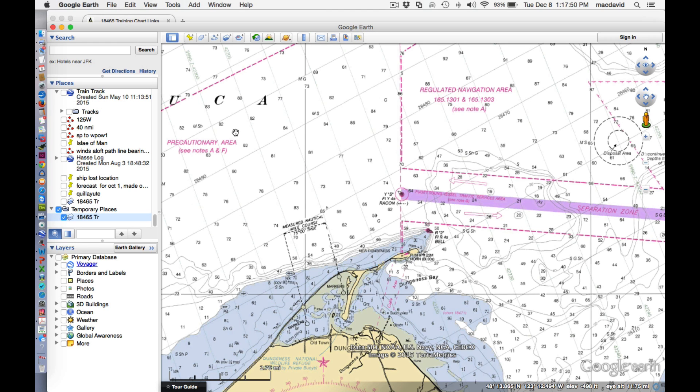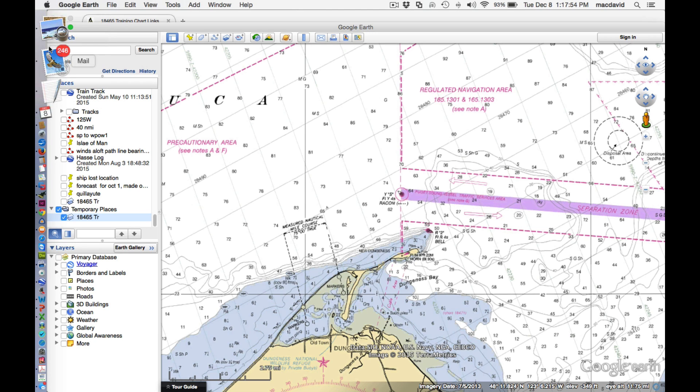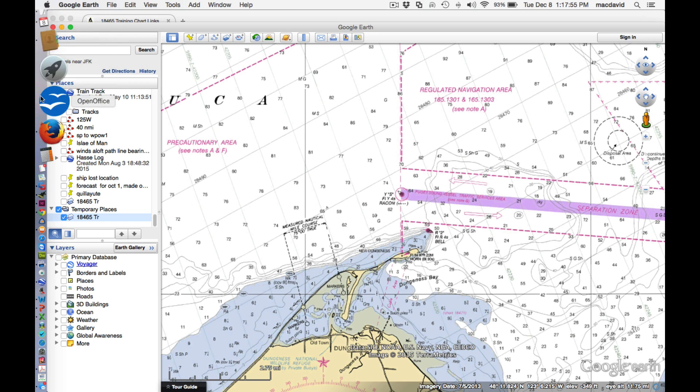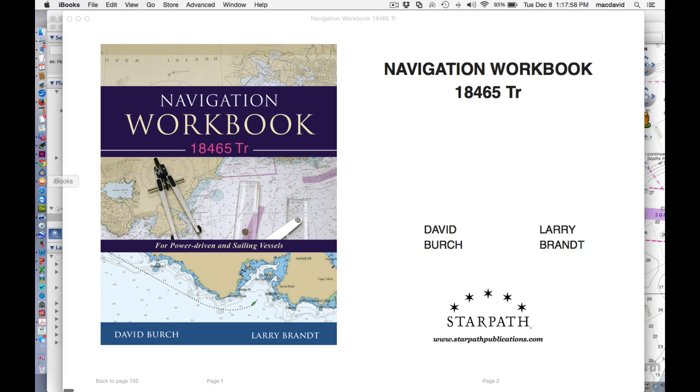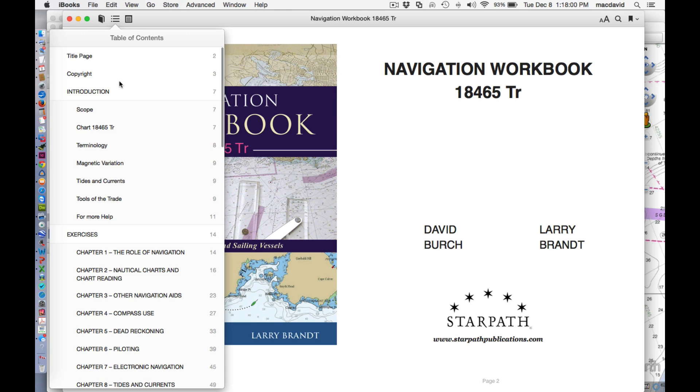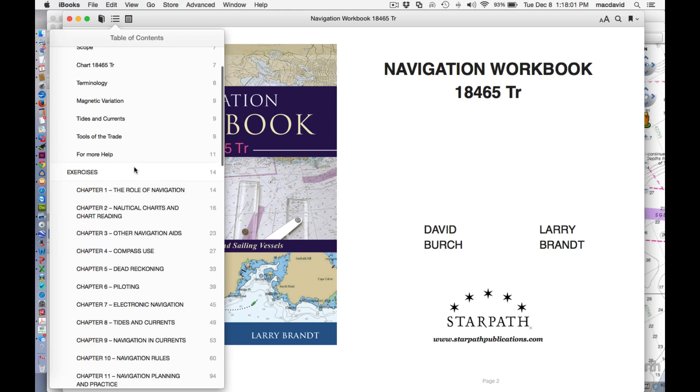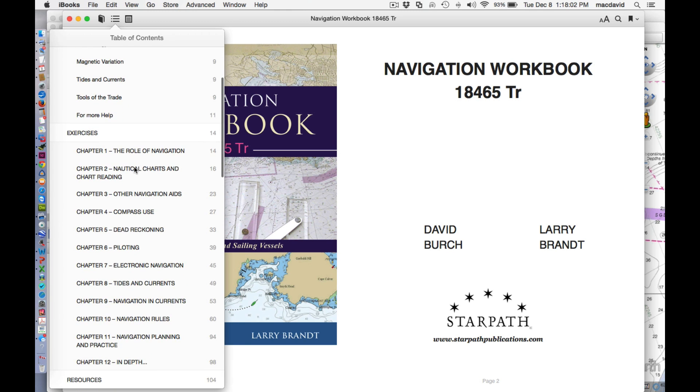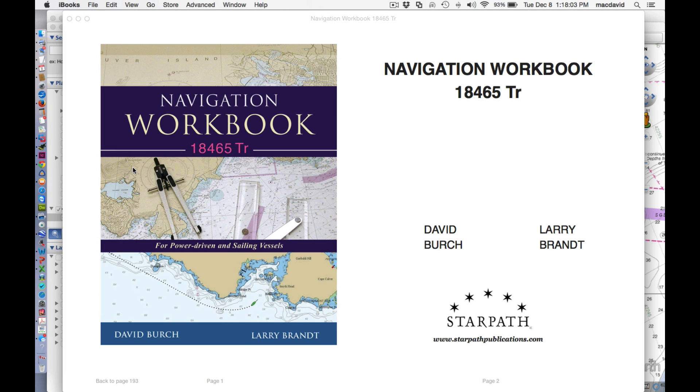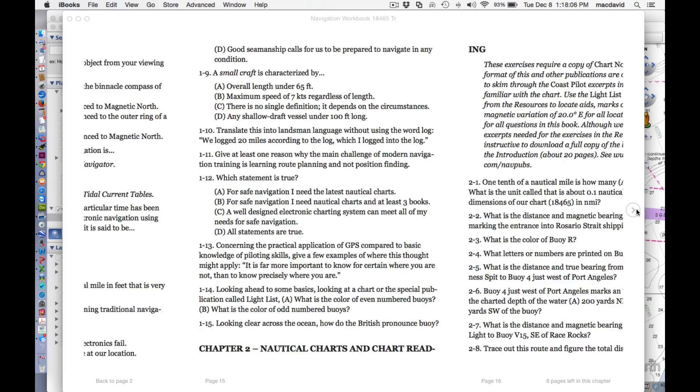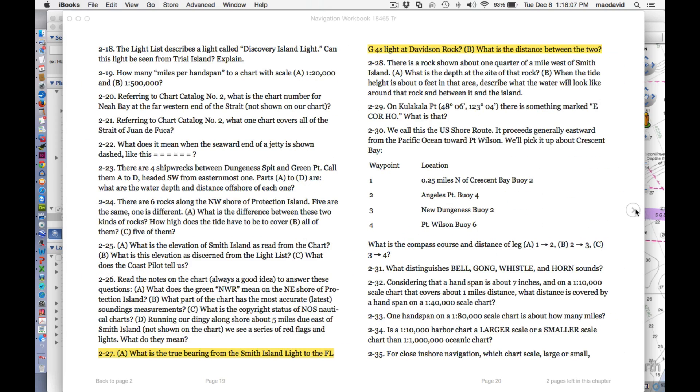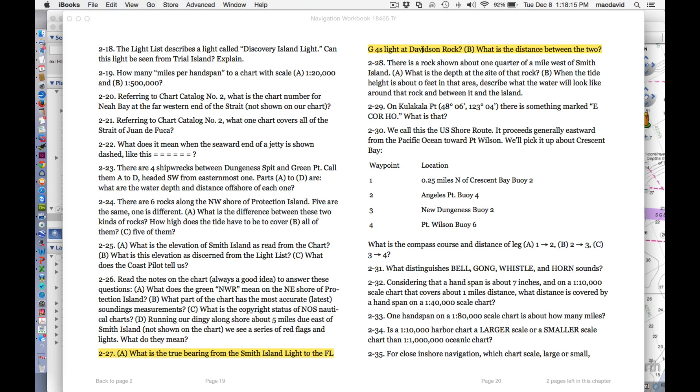So now let's just work one example. We'll go to exercises in the chart. And I marked one. Here's one. What is the true bearing and distance from Smith Island light to the flashing green four second light on Davidson rock. And what is the distance? So we want range and bearing between those two lights.